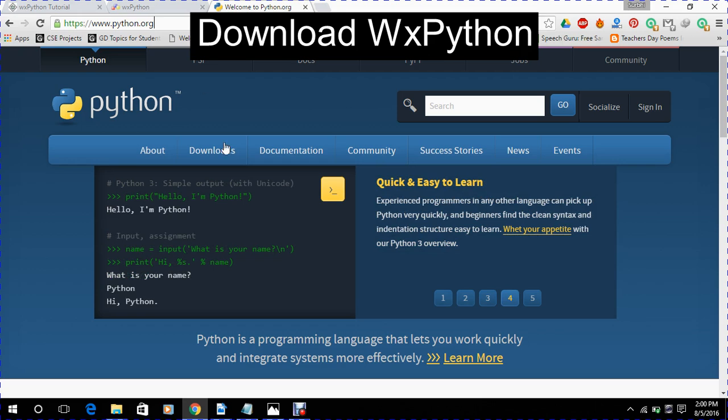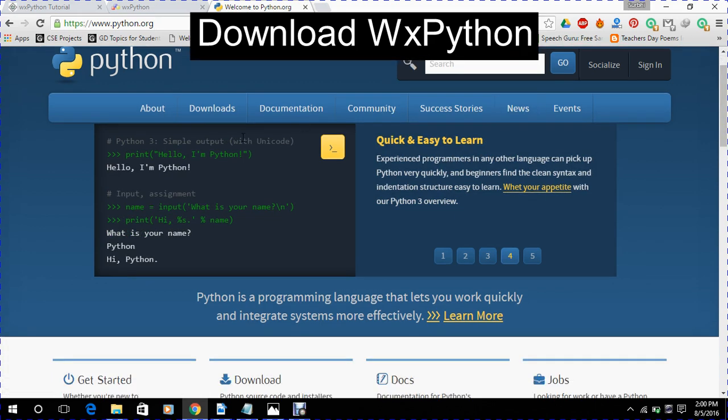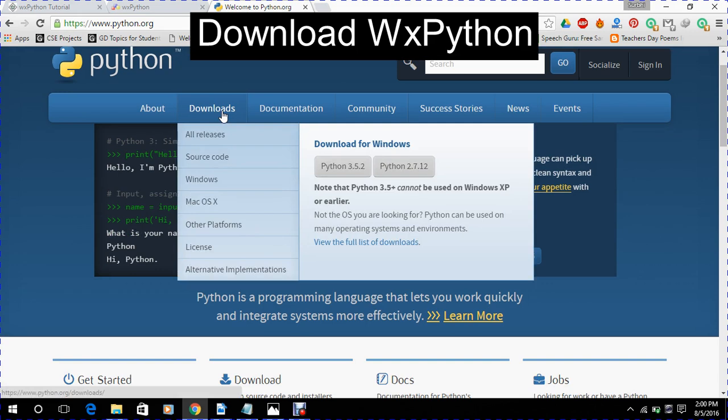Now we will go here for the download options. If you have Windows, so we will go there.